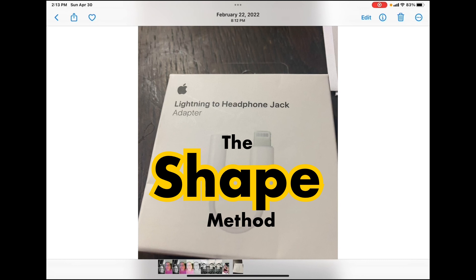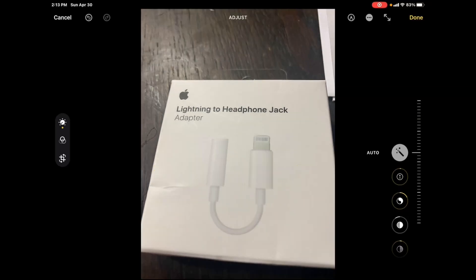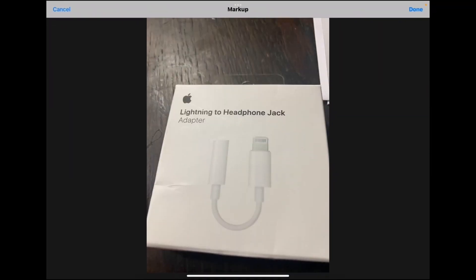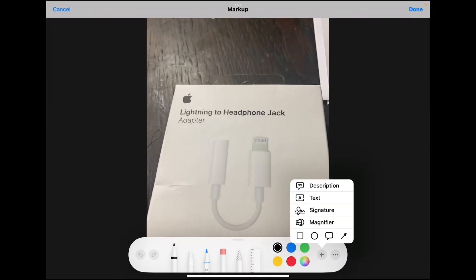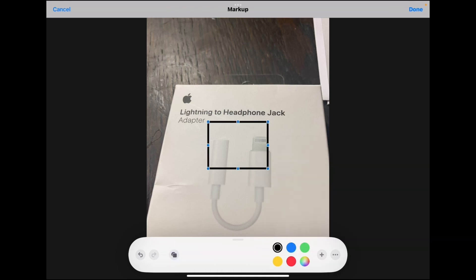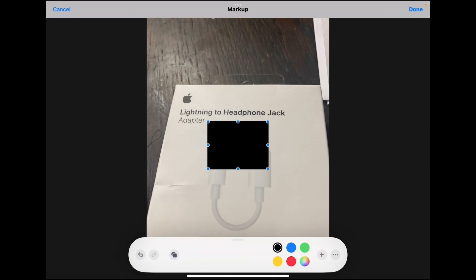I'm going to show you how to do it using shapes. Tap edit. Select the markup tools. Tap on the plus sign over here and choose the square shape. Tap on the fill icon. If you select the solid black icon, you will get a shape that has been filled in.